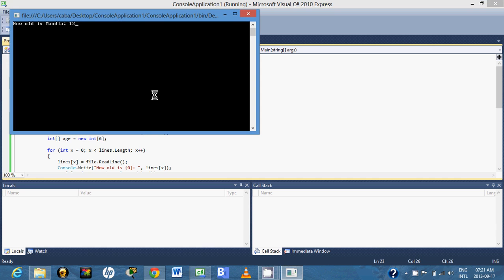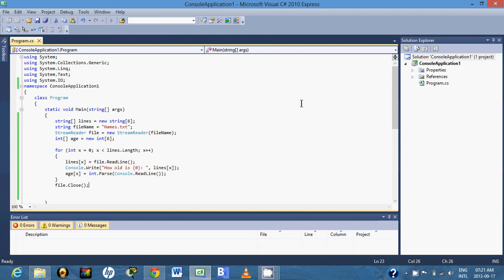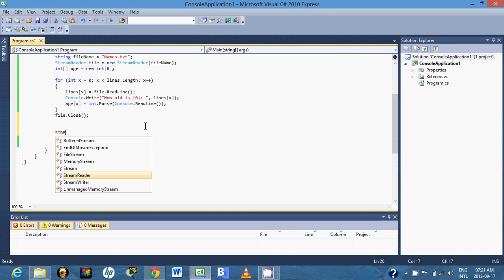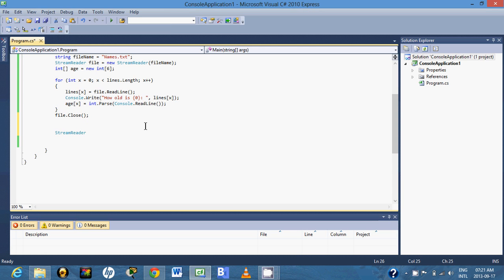Let's run this and see. Here's the first name — Manga is 21, the next is 19, then 17, 22, 23, and David is 28. We've now added our age information for all the names.